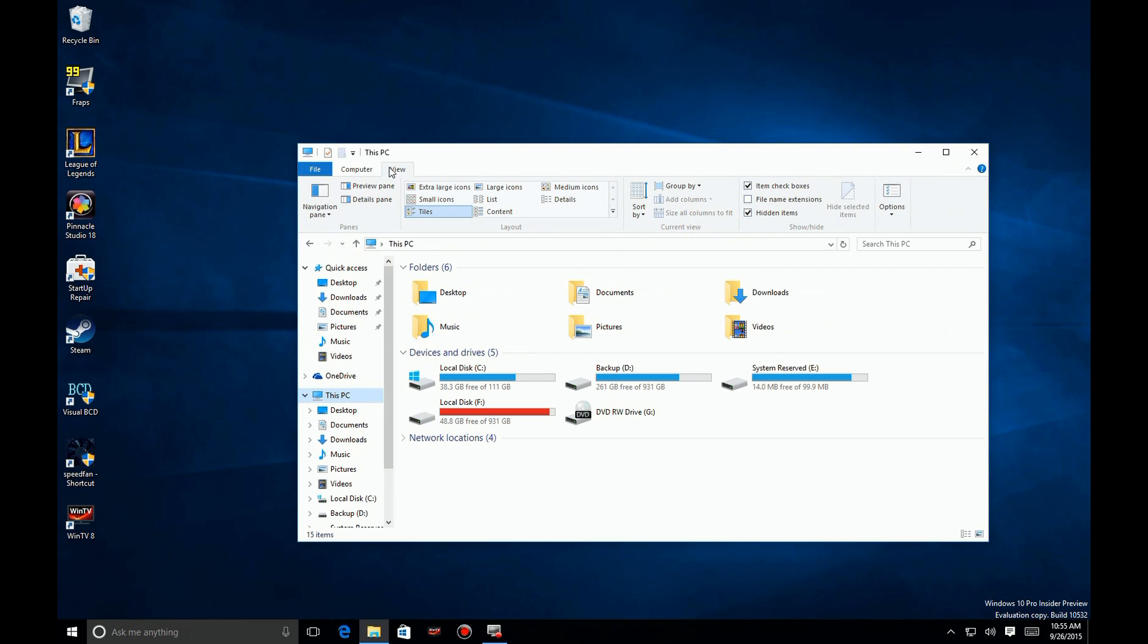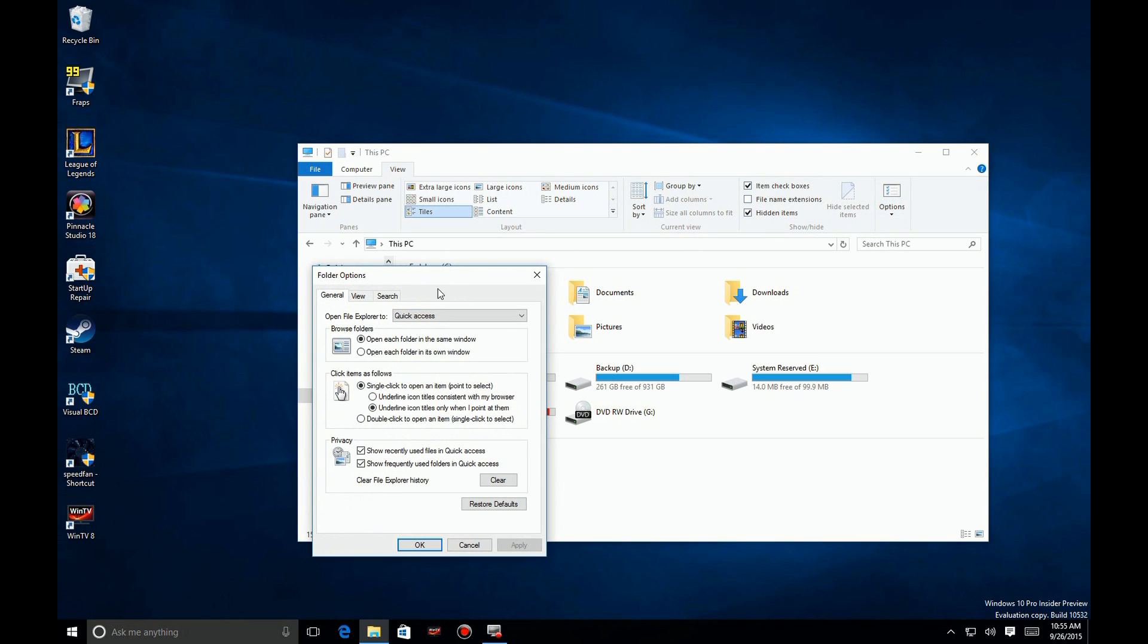Now on the far right you'll see the Options over here. We're going to click on that and open up the dialog box for that.